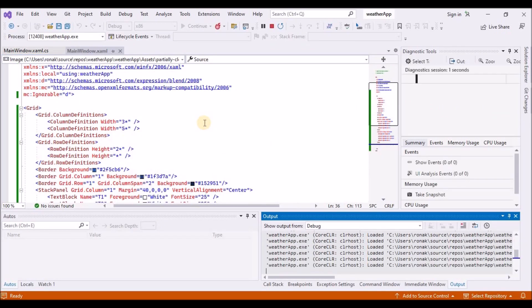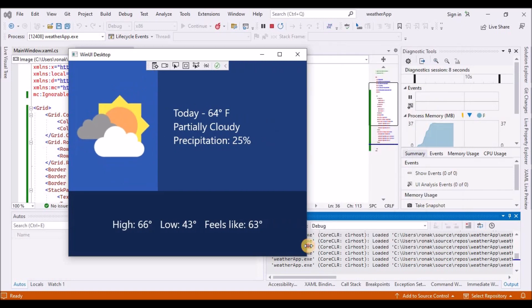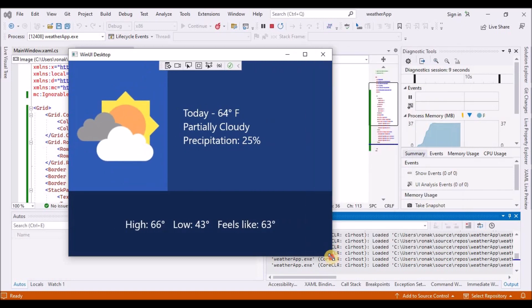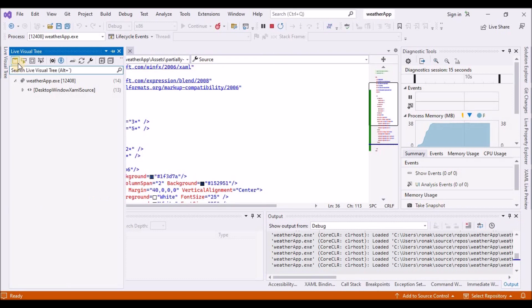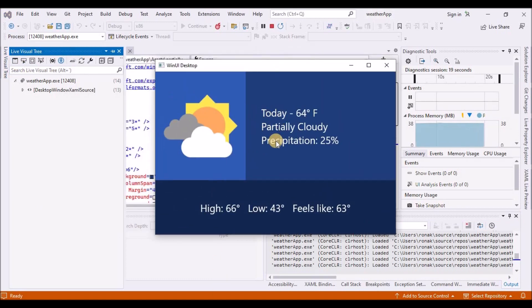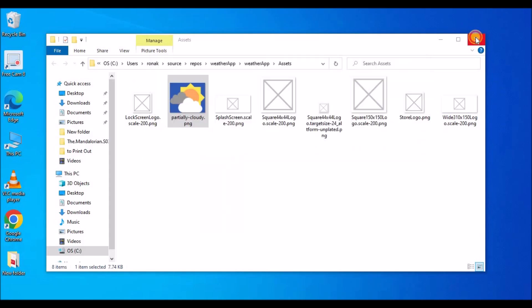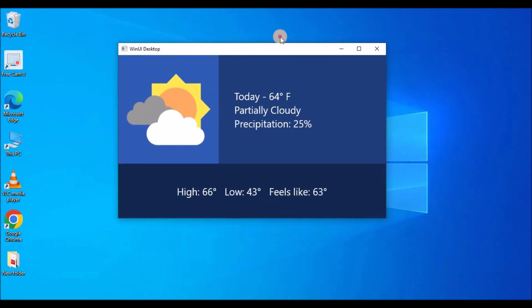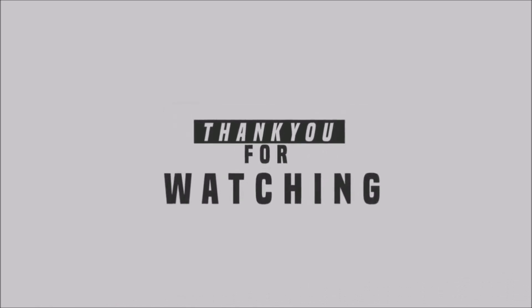And that's it. You have successfully created the layout for a simple weather application. If you run the application by pressing F5, you will see something like this. If you like, try experimenting with the layout above and explore with different ways you might represent weather data. Hope you all liked watching this video. If you do, please, please do subscribe to my channel. It means a lot. Thank you. Bye bye.